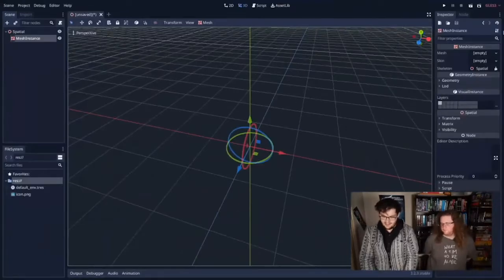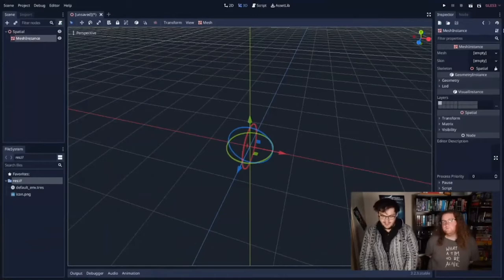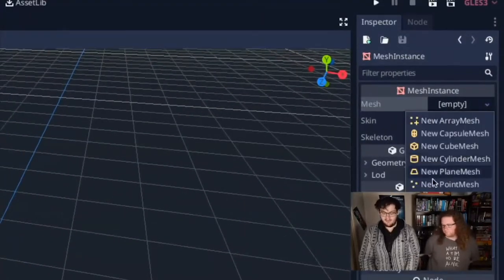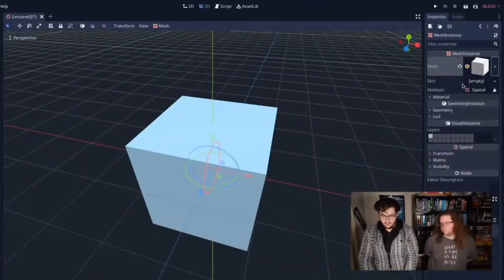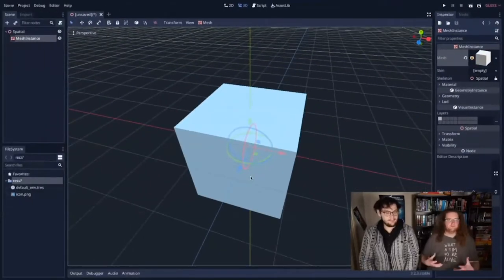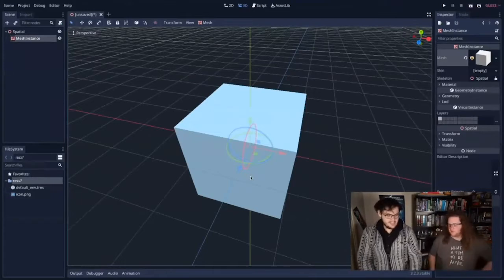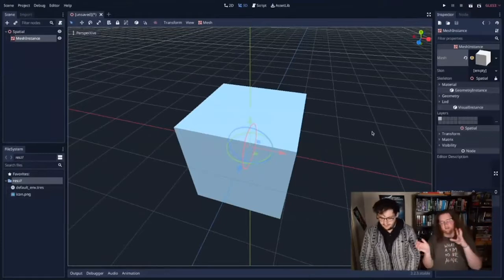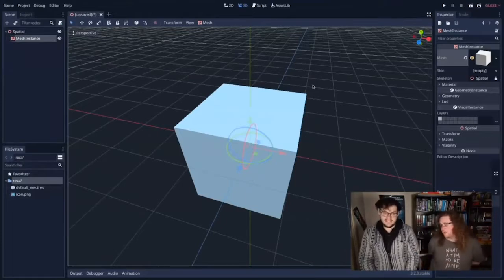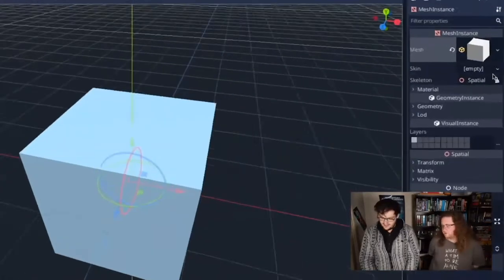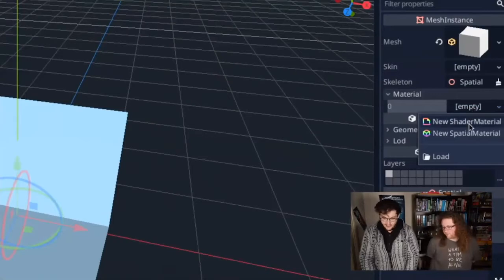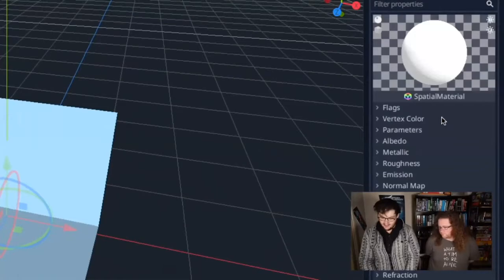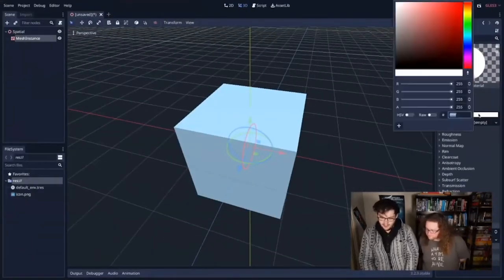A mesh is basically just something that will hold a 3D model. I have a mesh instance as a child to my spatial node. I'm going to add a cube to the scene — over in the inspector for the mesh instance, I'll add a mesh. Godot comes with a bunch of primitive meshes, and we want a cube. You can also import 3D meshes made in Blender. For speed reasons today we're going to try and do everything within the engine.